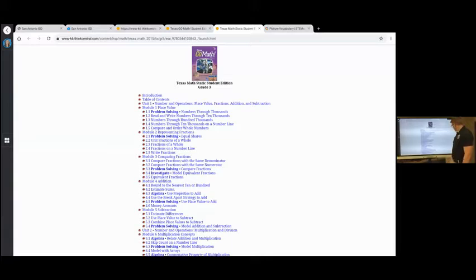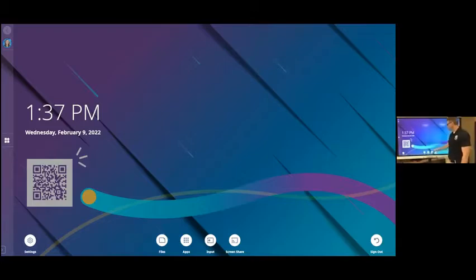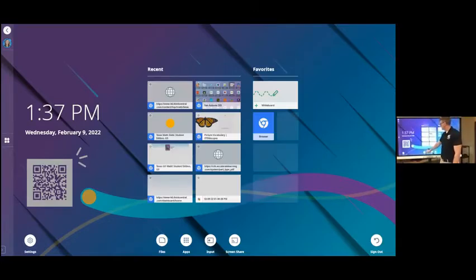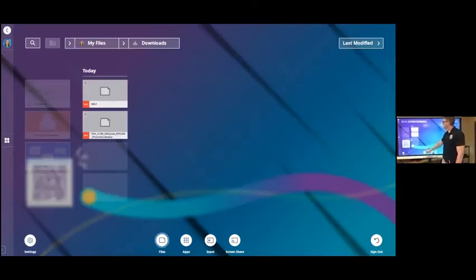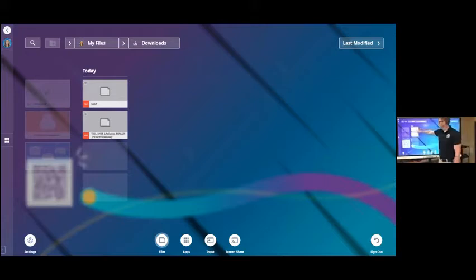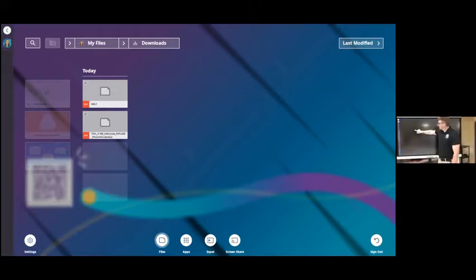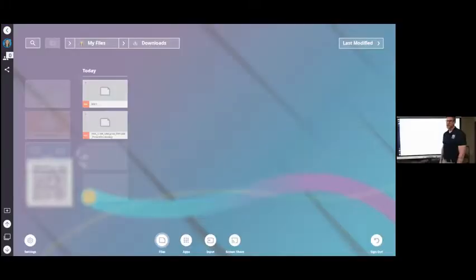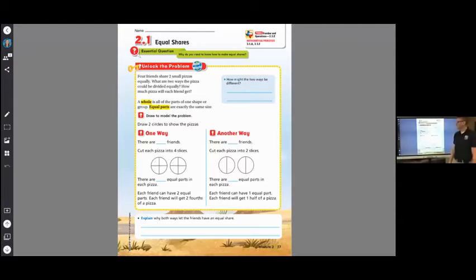And it went back into your files right here. And again, you can click on it and it'll open it up into your whiteboard.